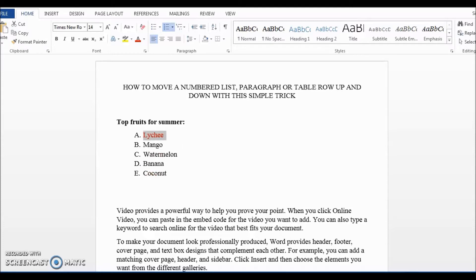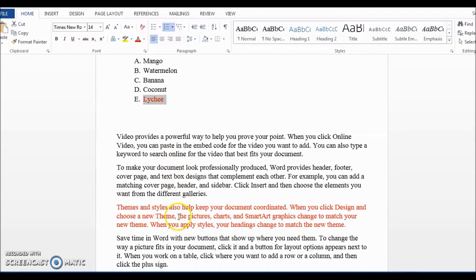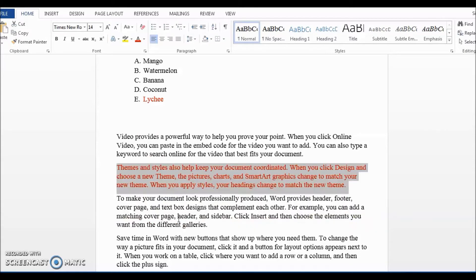And if you want to move it down, no worries, just press shift, alt and the down arrow and it's done. And this simple shortcut also works with paragraphs. Let's say I want to move the paragraph in red up. Again, just press shift, alt and the up arrow. It's so easy.